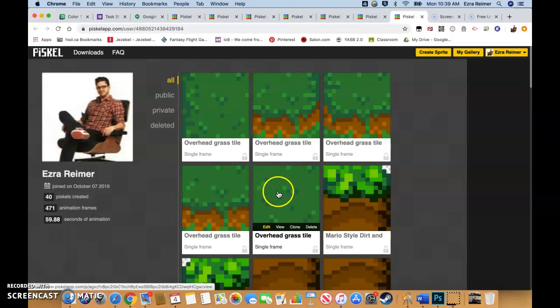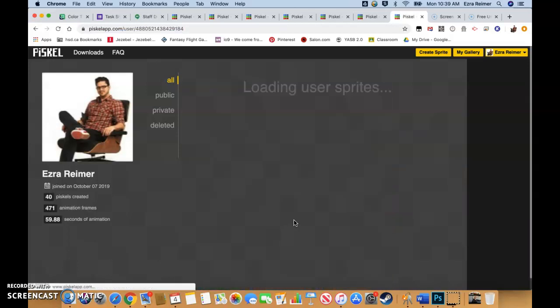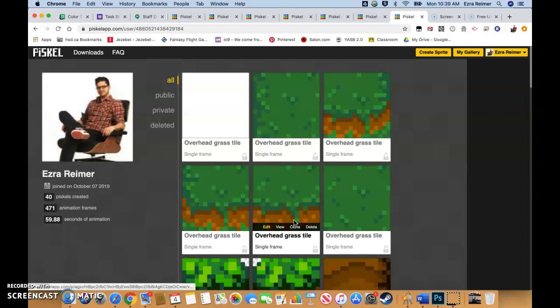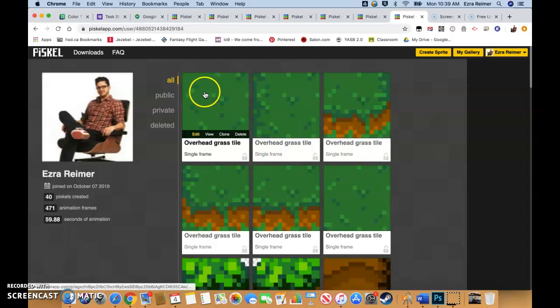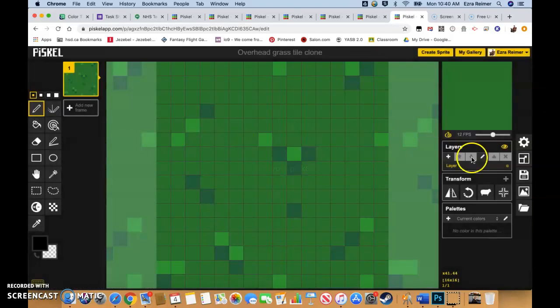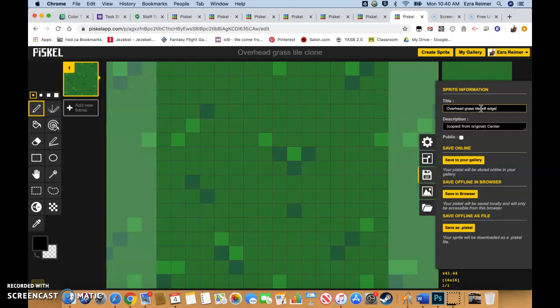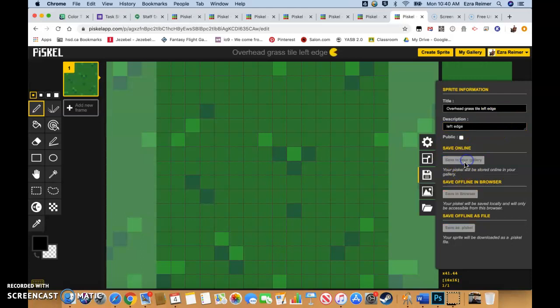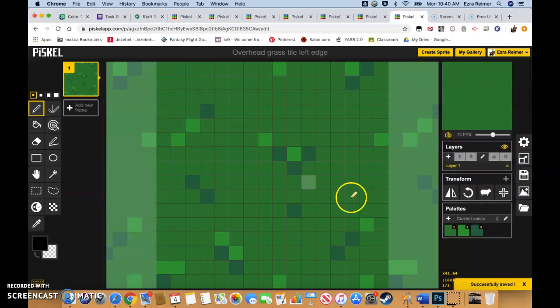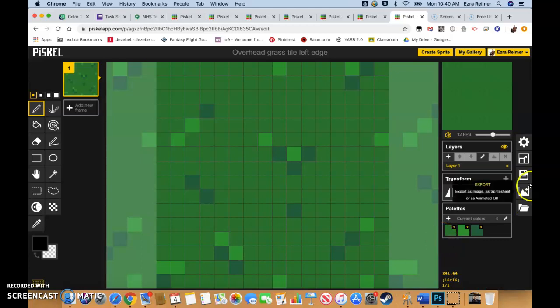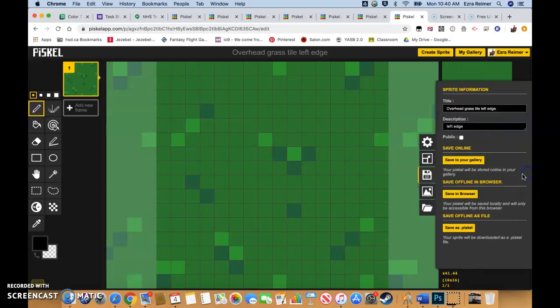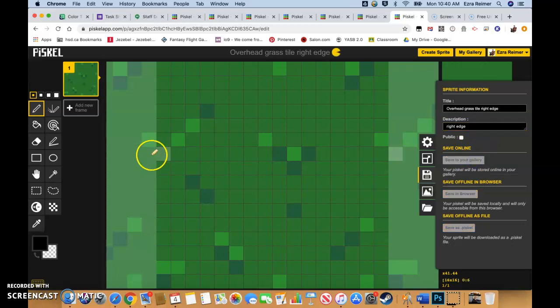Once again, overhead grass tile clone clone. And we are going to edit it. We're going to call this, save, overhead grass tile left edge. My naming conventions aren't totally perfect. Left edge. Save to gallery. I swear I just did the left edge. This is not the left edge. It is the right edge. No wonder I felt like I was repeating myself. Right edge. Save to gallery.